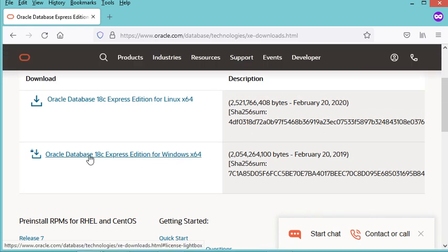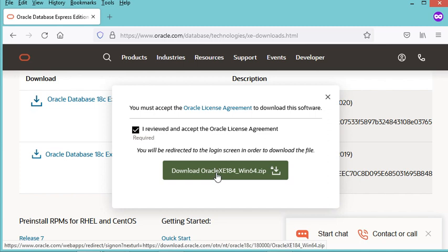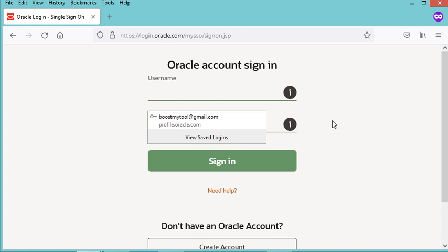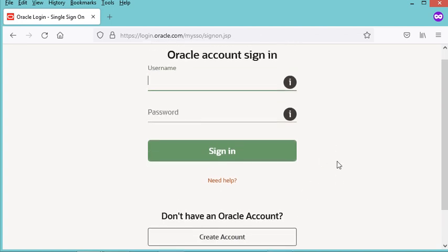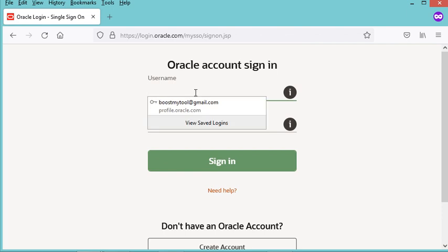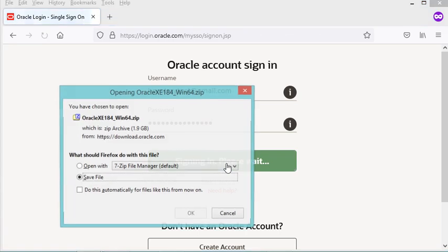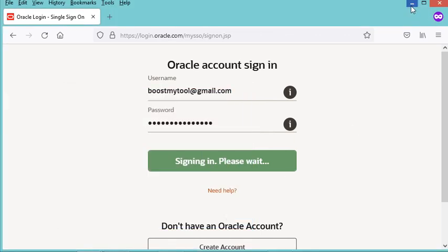To download the installer we just click on the link, then accept the license and click the download button. To download this installer you need an account — if you don't have one you can create one for free. In my case I already have an account, so I'll use it. I've already downloaded the file, so I'll cancel this download and use the zip file I already have.